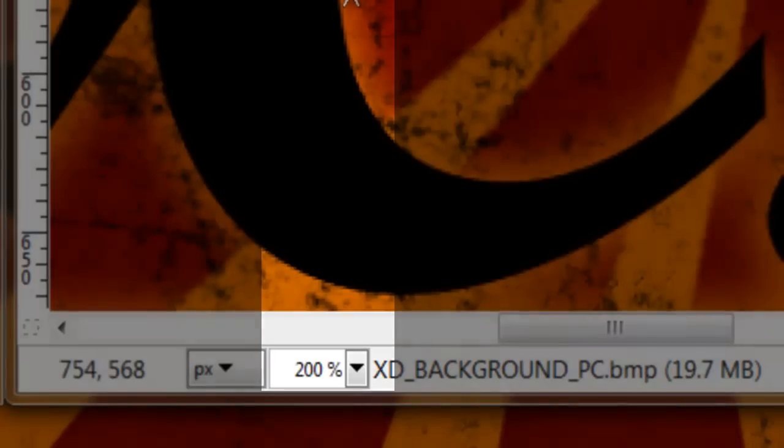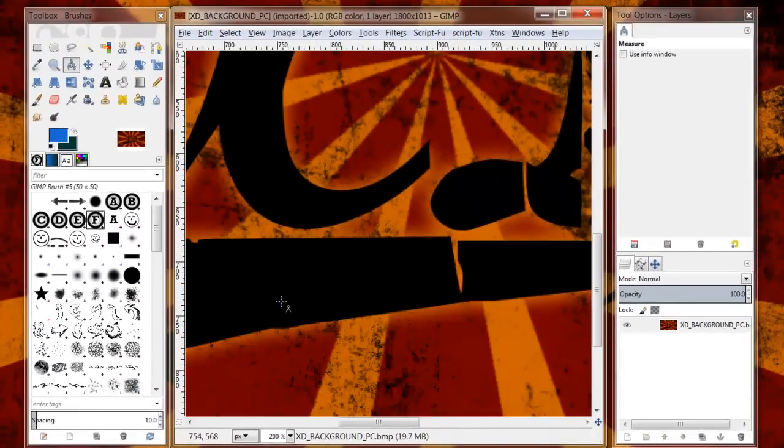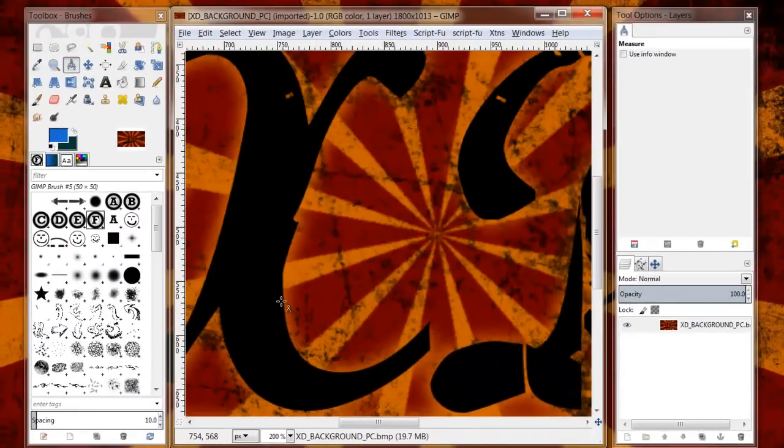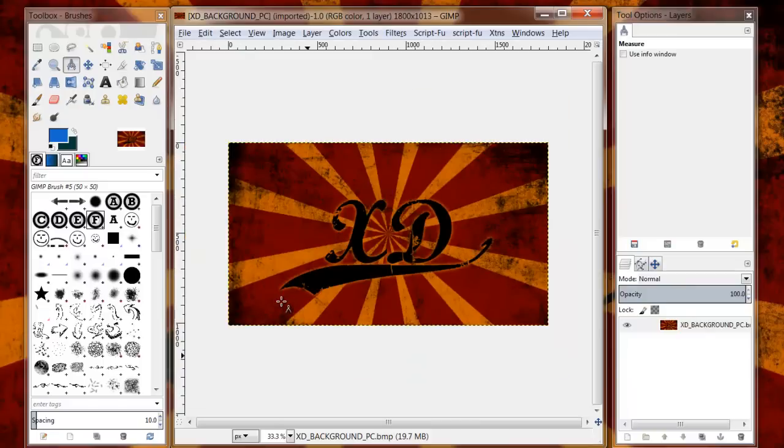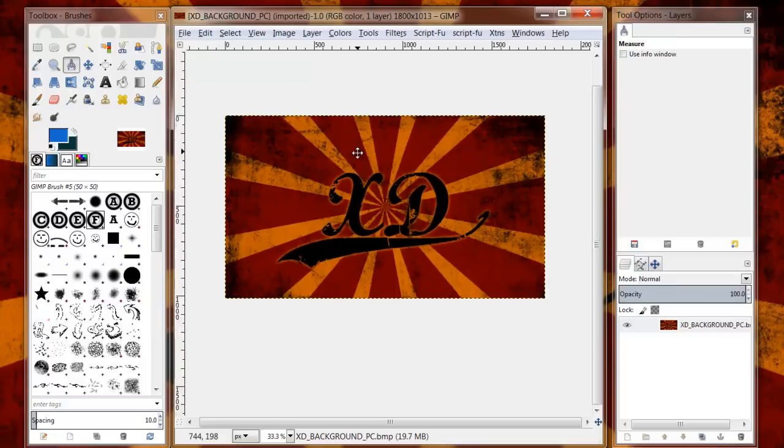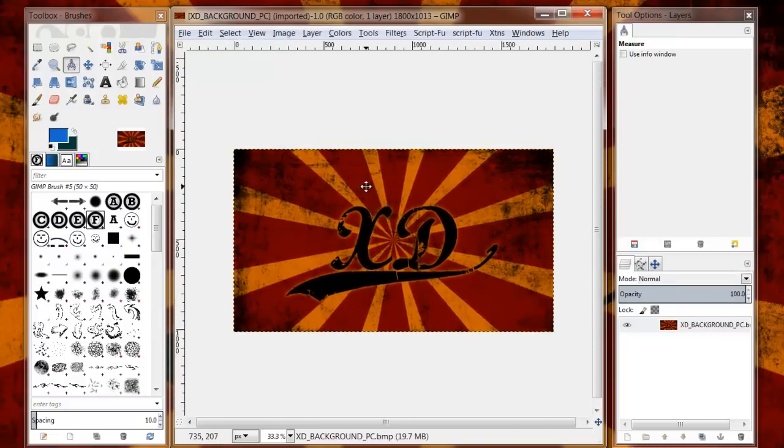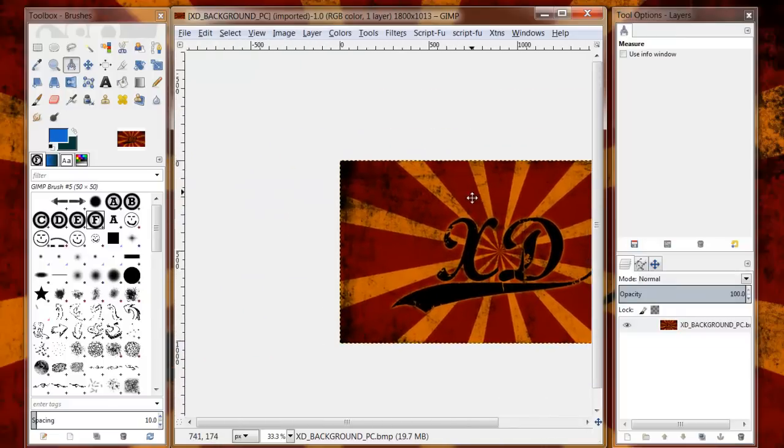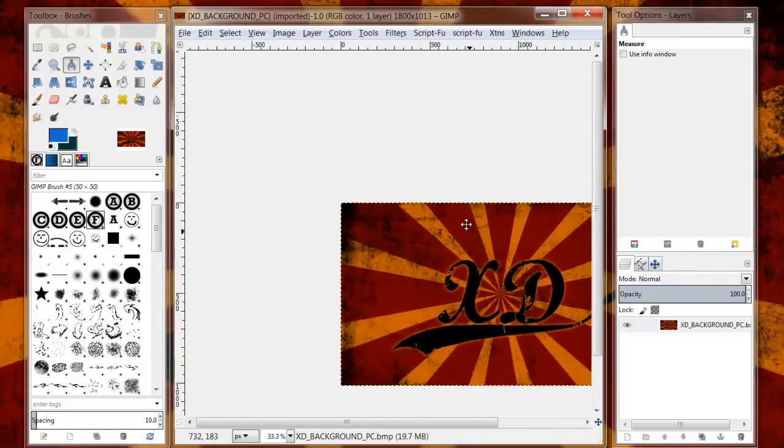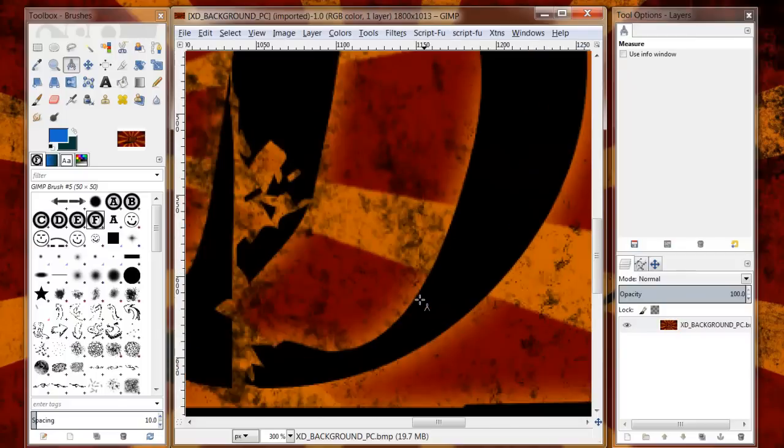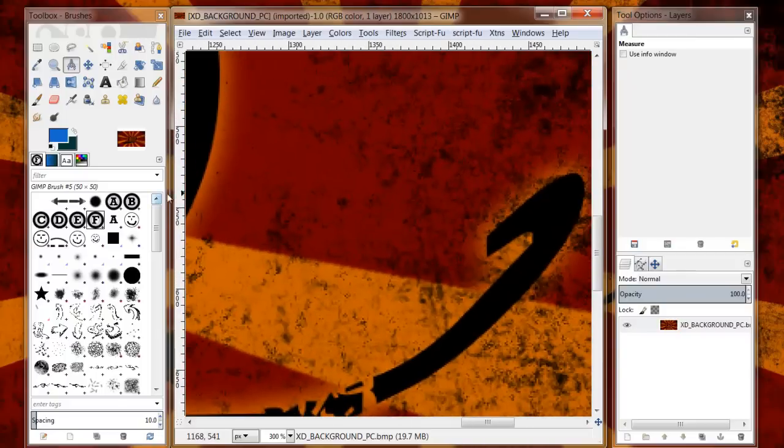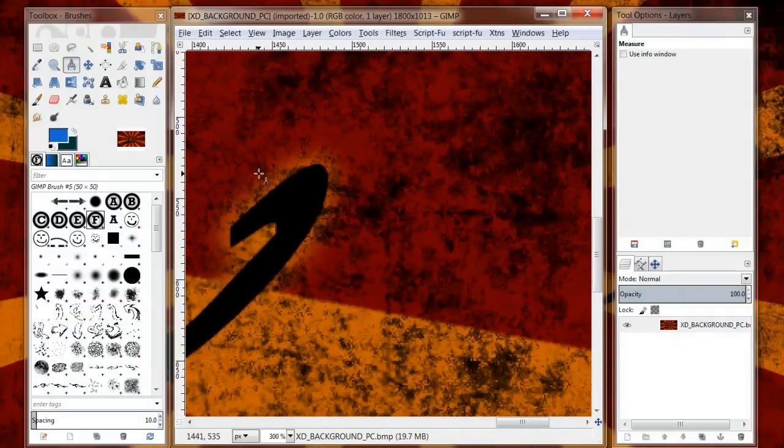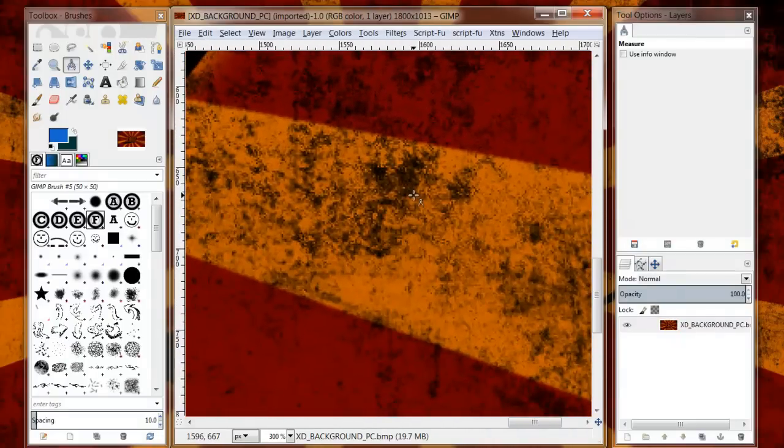But you can also zoom by holding down Control and using your mouse wheel. I found that that's a lot easier to zoom in and out. The other helpful thing about moving your image on your screen is if you hold down your spacebar key, you'll get this hand icon here. If you move your mouse you can actually move your image around the screen. It's helpful if you're zooming in real close and you want a different section. You can just hold down that mouse and move the image around at your convenience.